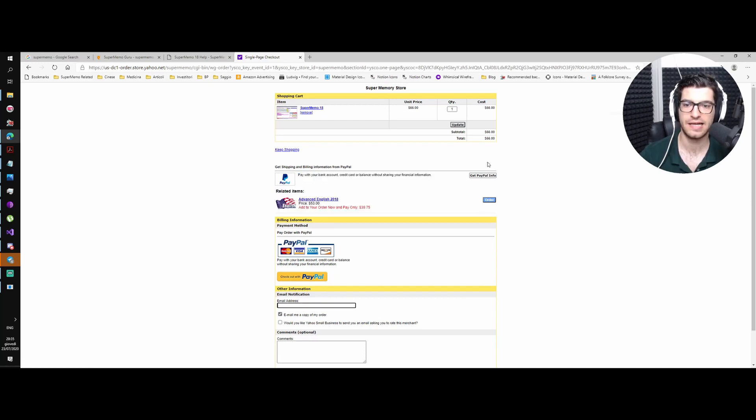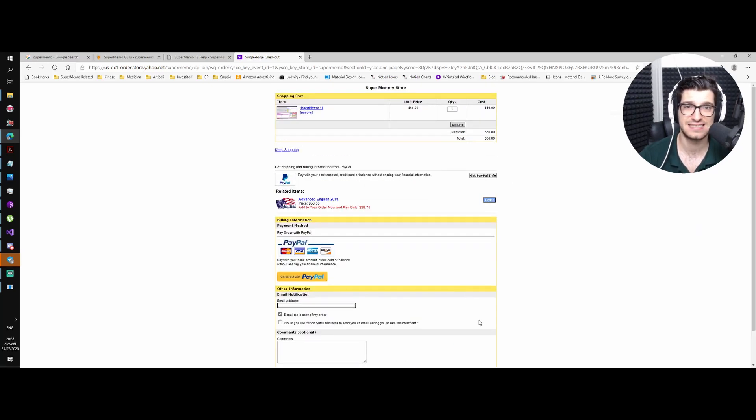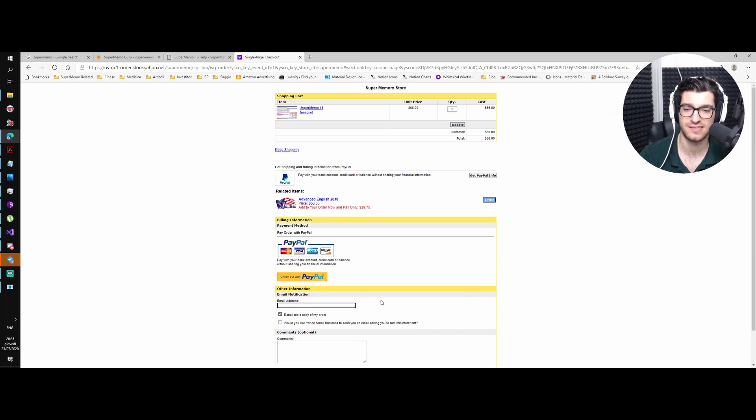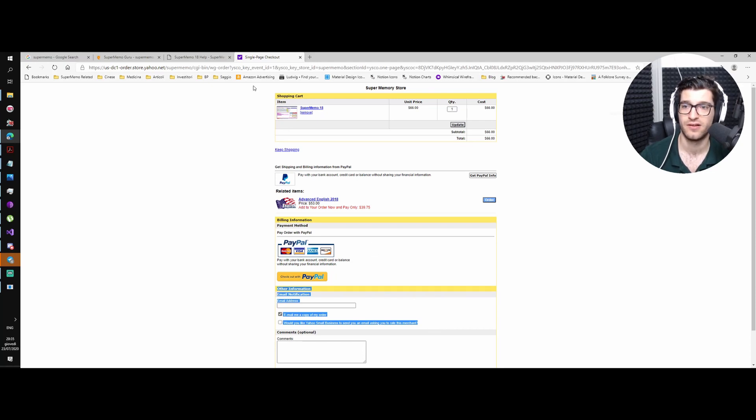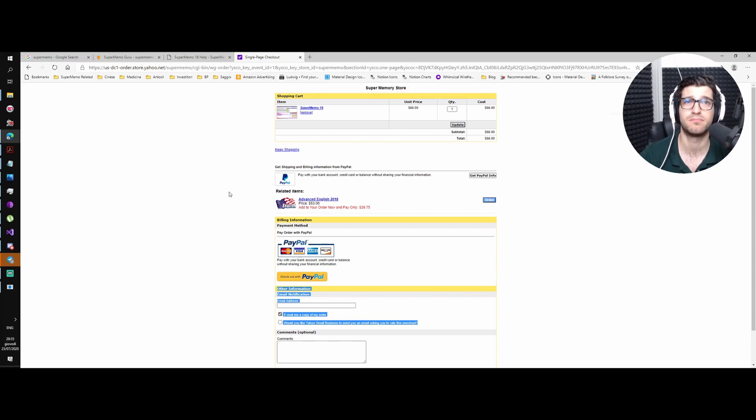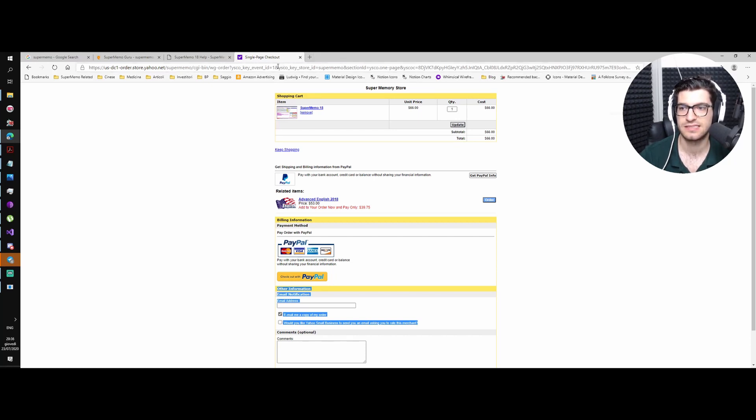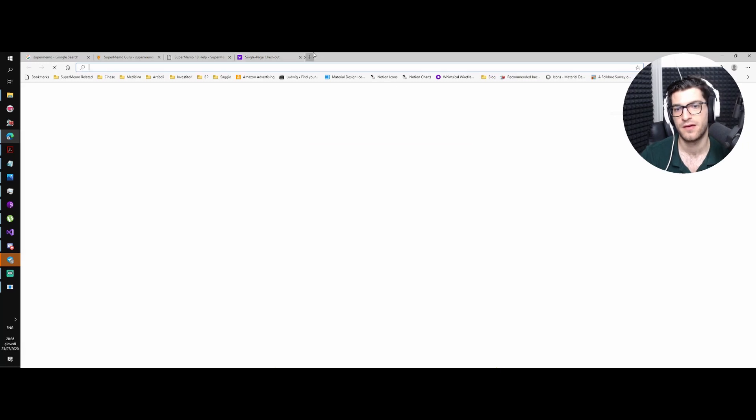And here you can order your SuperMemo. It is advised not to use a Gmail address because sometimes they have a problem sending you the key to SuperMemo. So if you have a Yahoo or whatever, maybe your university email, work email, probably use that. Okay, and this is where you buy SuperMemo.